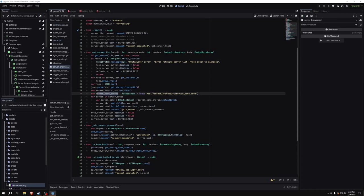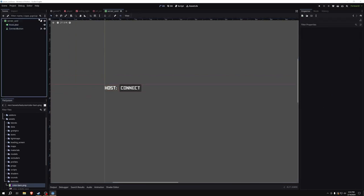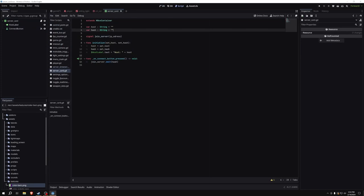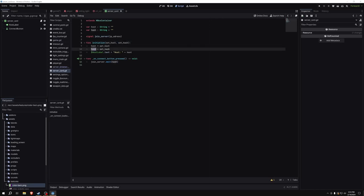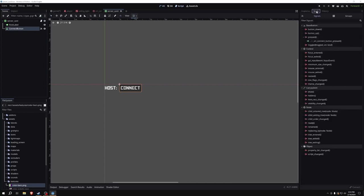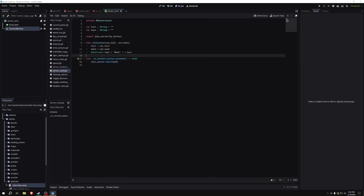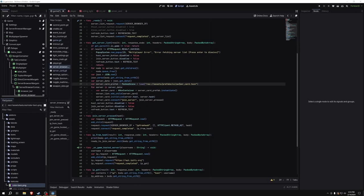I have a packed scene called server card prefab loaded from a scene file. Clicking on it, it currently has a label showing the host of the server and a button to connect. It has a script primarily for initialization, with a custom signal called join server that takes in an IP address — though it actually passes a hash for security. When initialized, we set the host and hash parameters, update the text, and when the connect button is pressed, we emit join_server with that hash. This lets the server browser manager connect to that signal when the cards are instantiated.